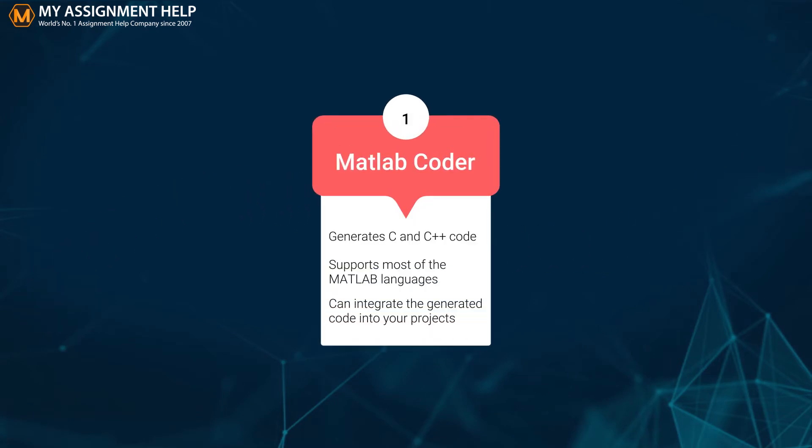MATLAB Coder first. The coder generates C and C++ code using MATLAB code for a variety of hardware platforms. The coder also supports most of the MATLAB languages along with a wide range of toolboxes. You can integrate the generated code into your projects as static or dynamic libraries or source code. The MATLAB coder generates code from a broad range of MATLAB language features including over 1,900 operators and functions for MATLAB and companion toolboxes.